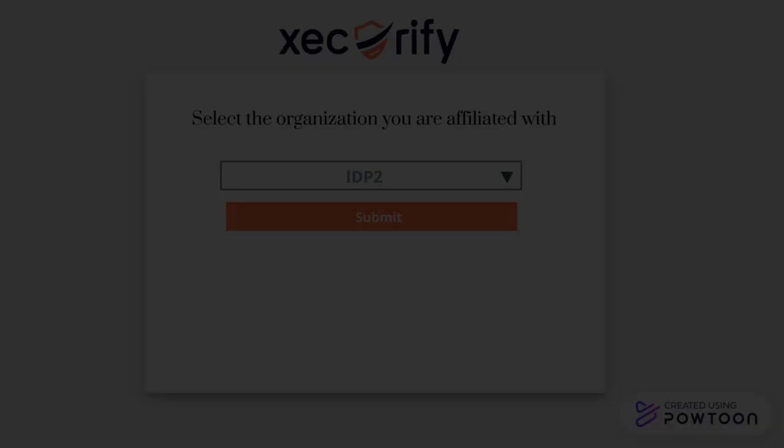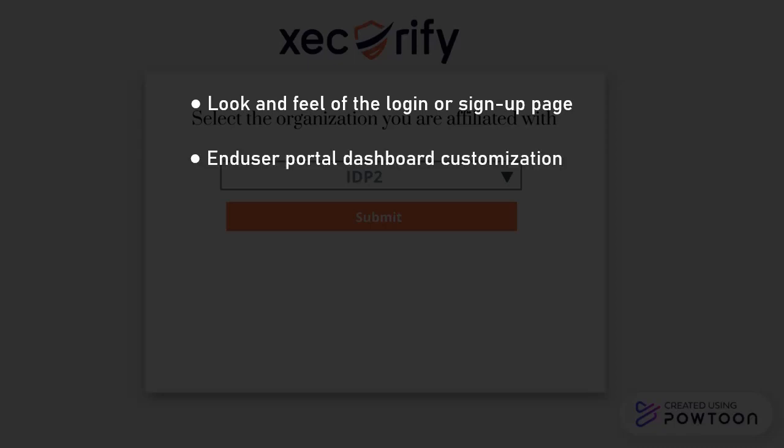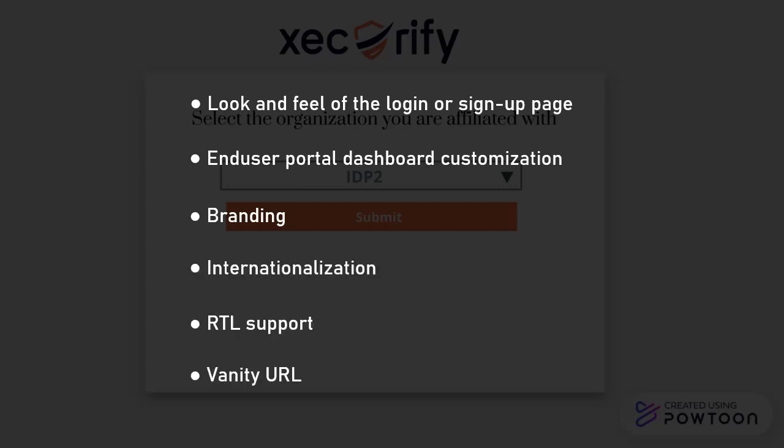Thus from this section, you have full control over the look and feel of the login or sign up page, end user portal dashboard customization, branding, internationalization, RTL support, vanity URL, and many more.